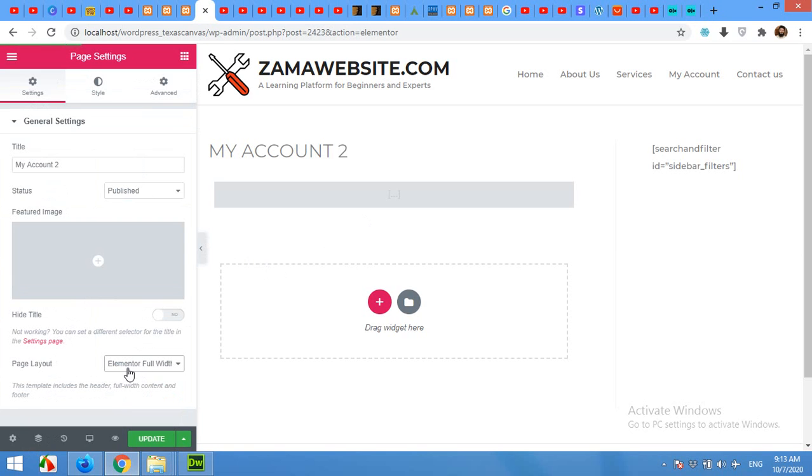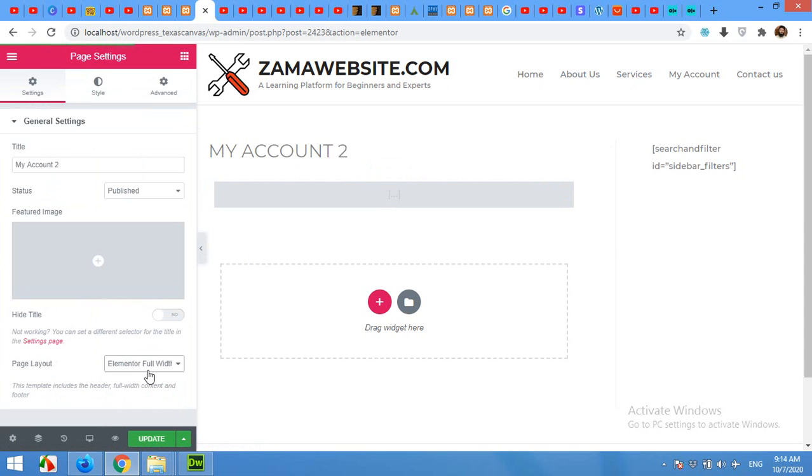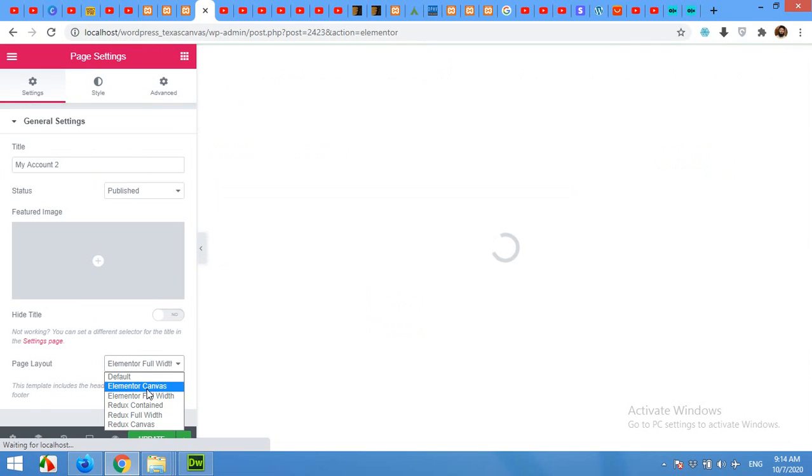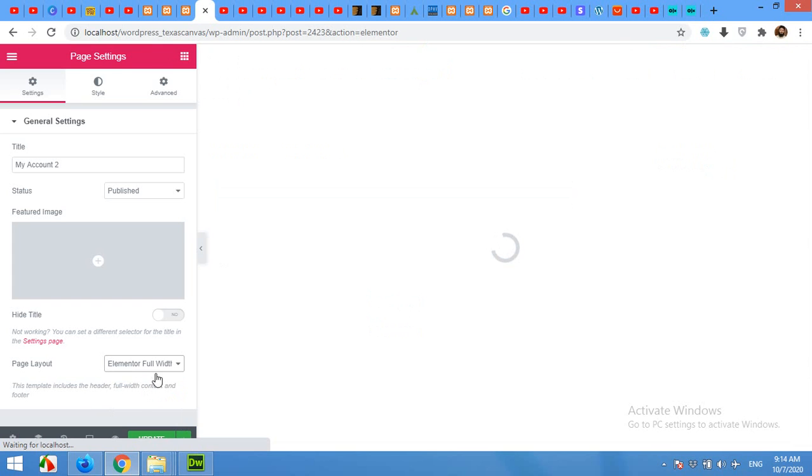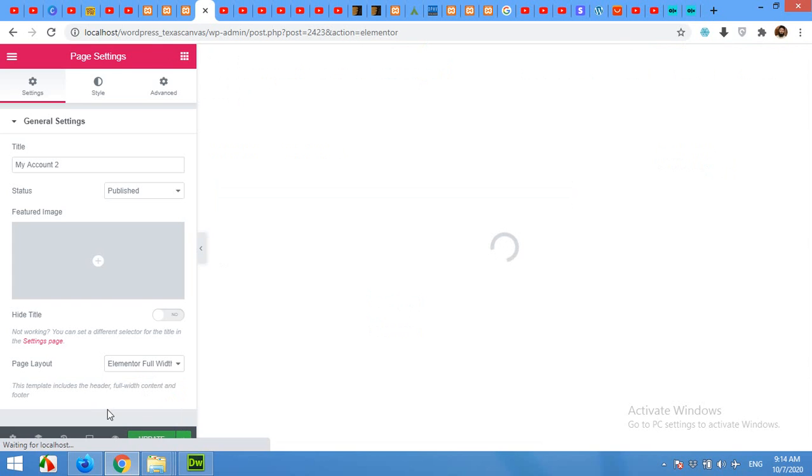What is difference between Full Width and Canvas? You will see menu in Full Width, but there will be no menu in Canvas mode. So Full Width will be selected. Click on update.